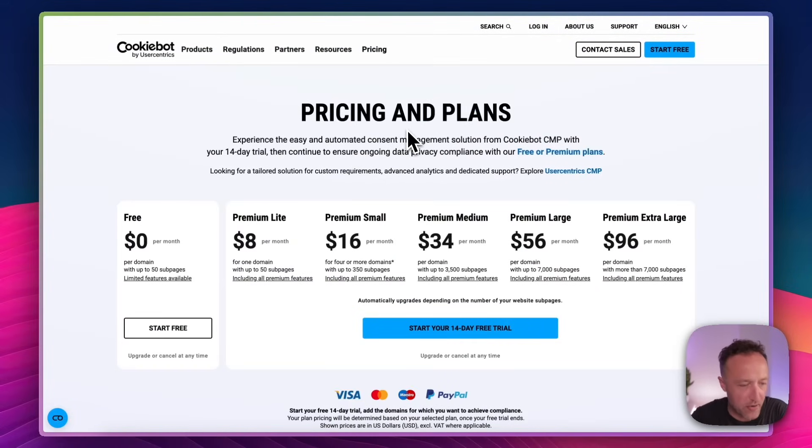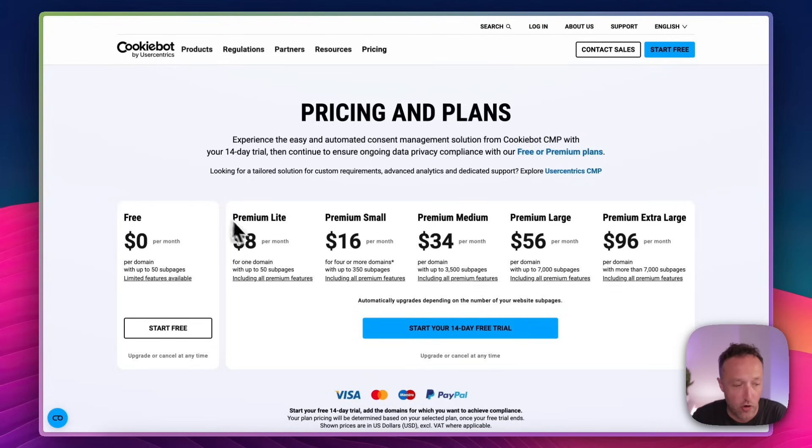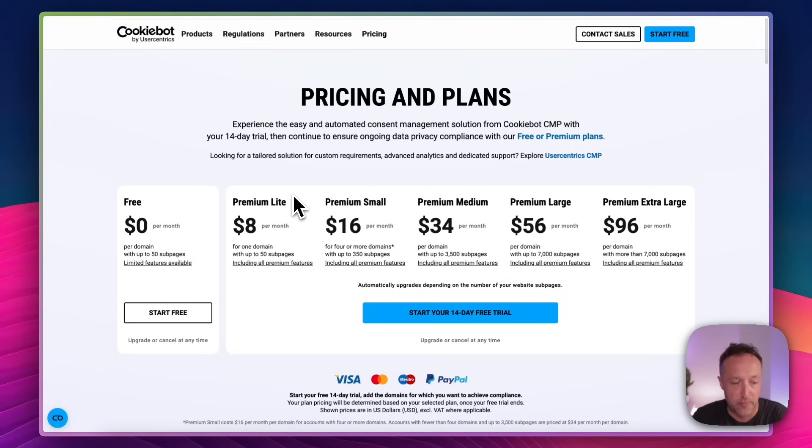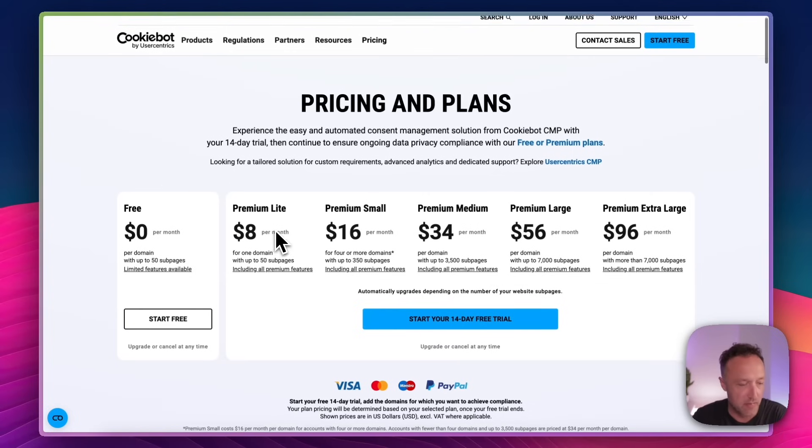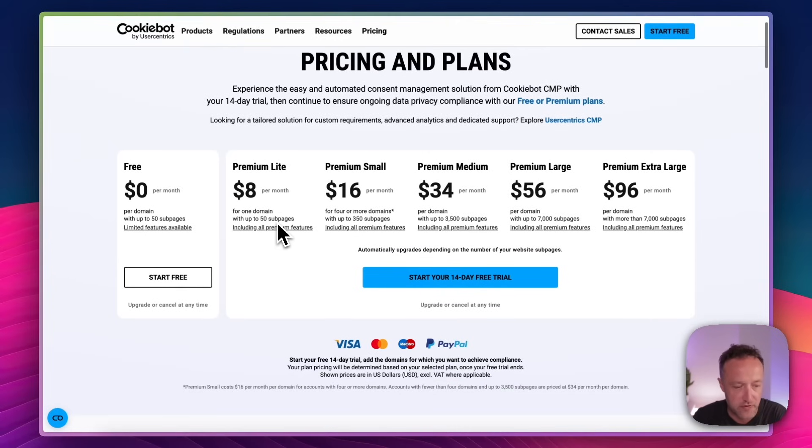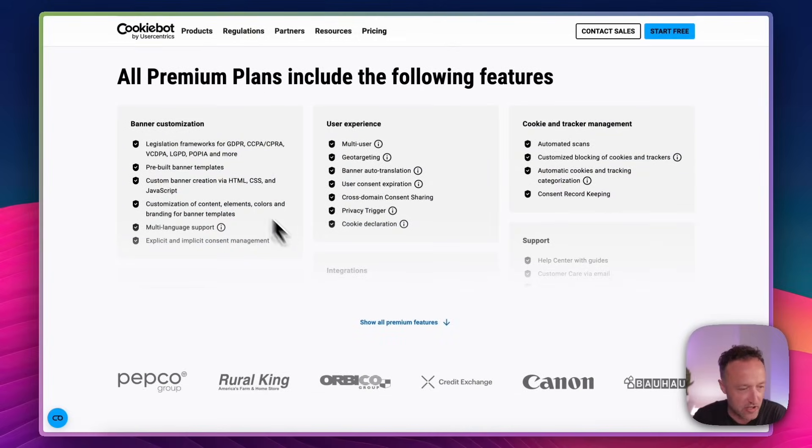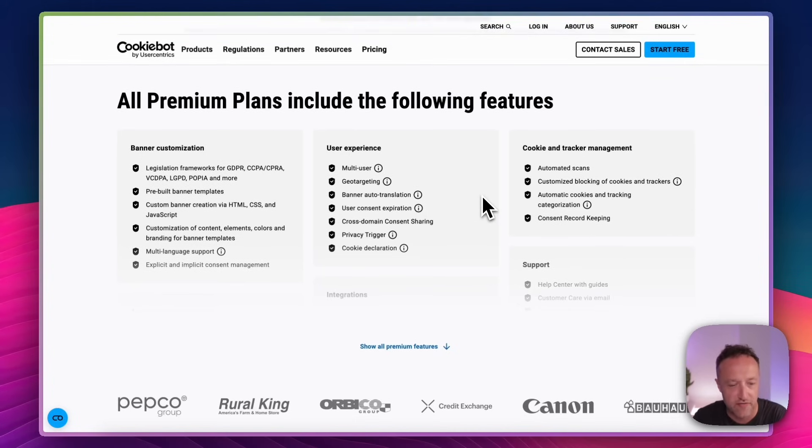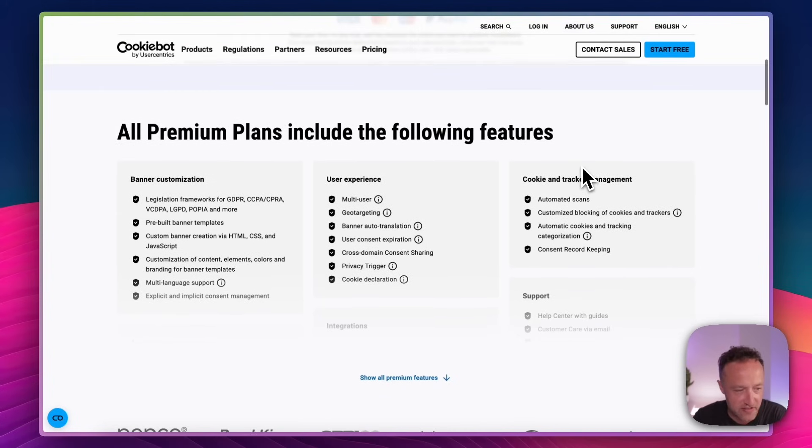So here is the pricing. And yeah, it's free for websites with up to 50 pages. You get limited features. But you can upgrade to the premium light for just $8 a month. And that again is for one domain with up to 50 pages. And you get all of the premium features with that one. Includes the banner customization, all this stuff here. User experience, you get multi-user geo-targeting, banner auto-translation, loads of cool stuff. And you get automated scans.